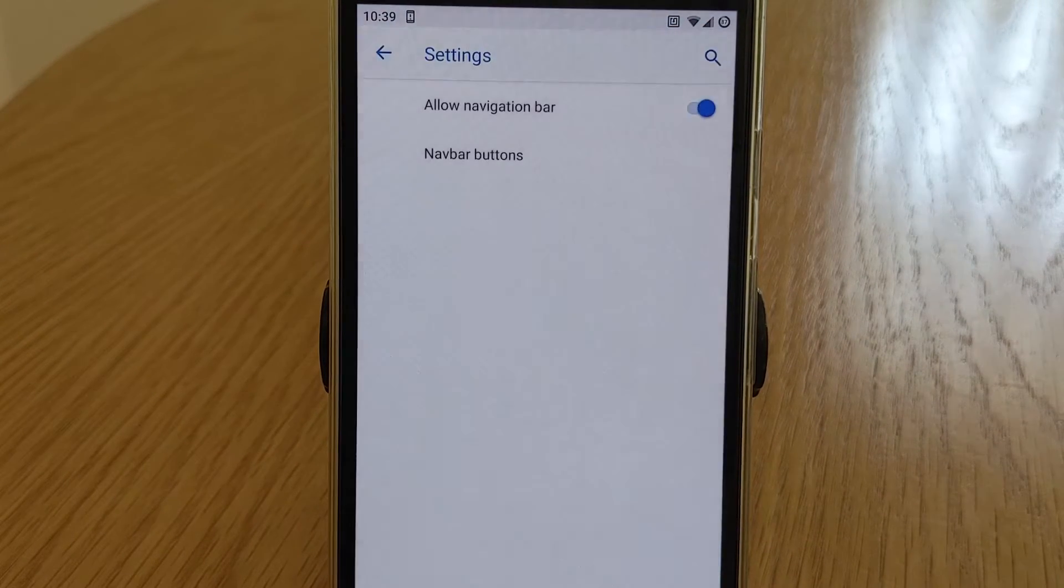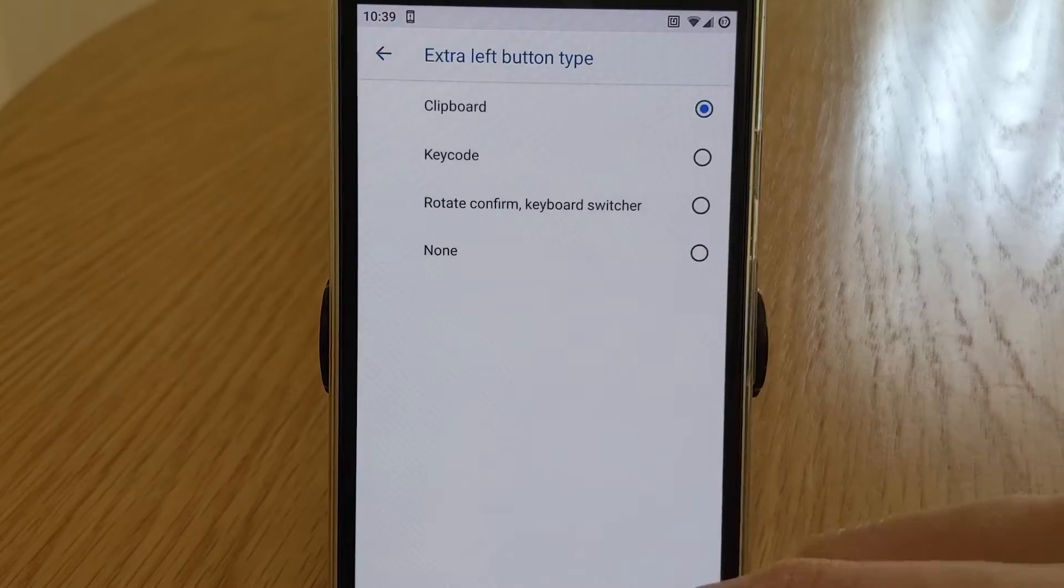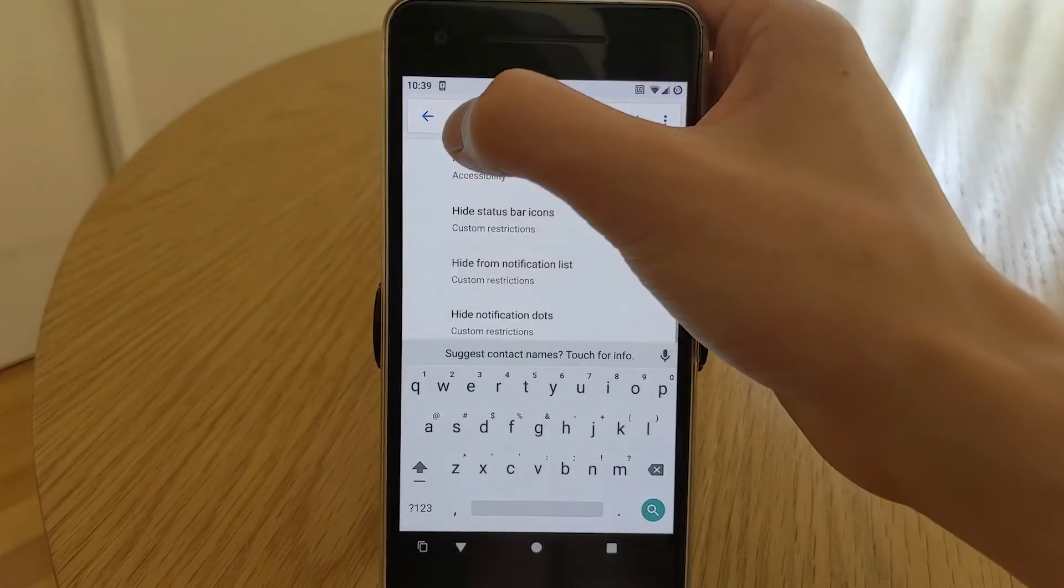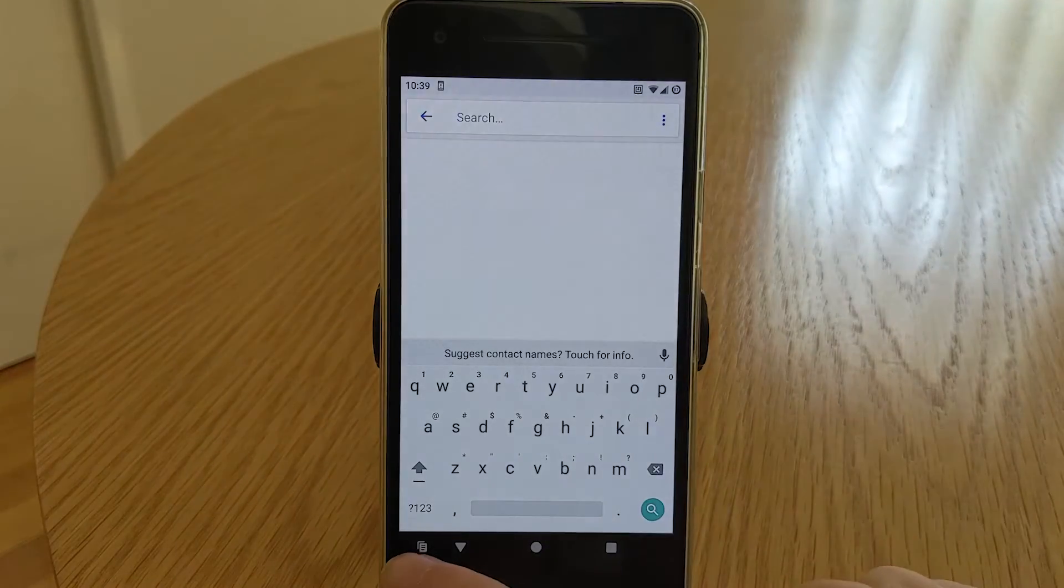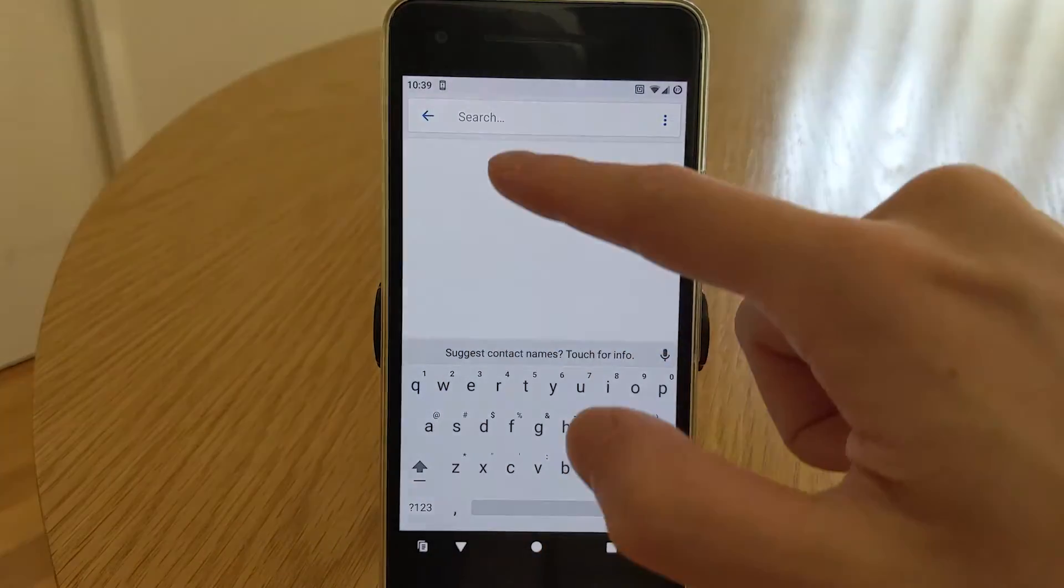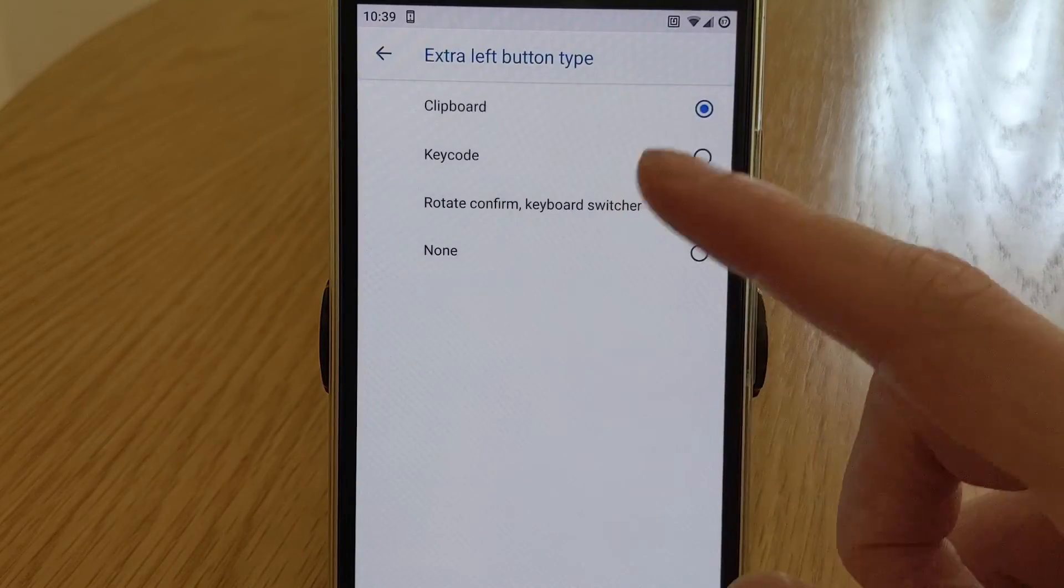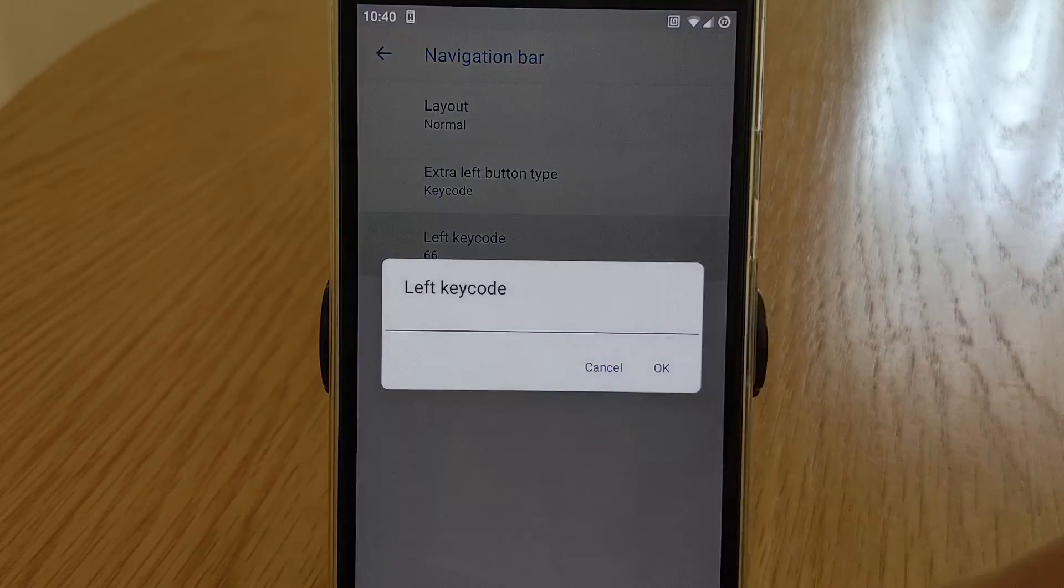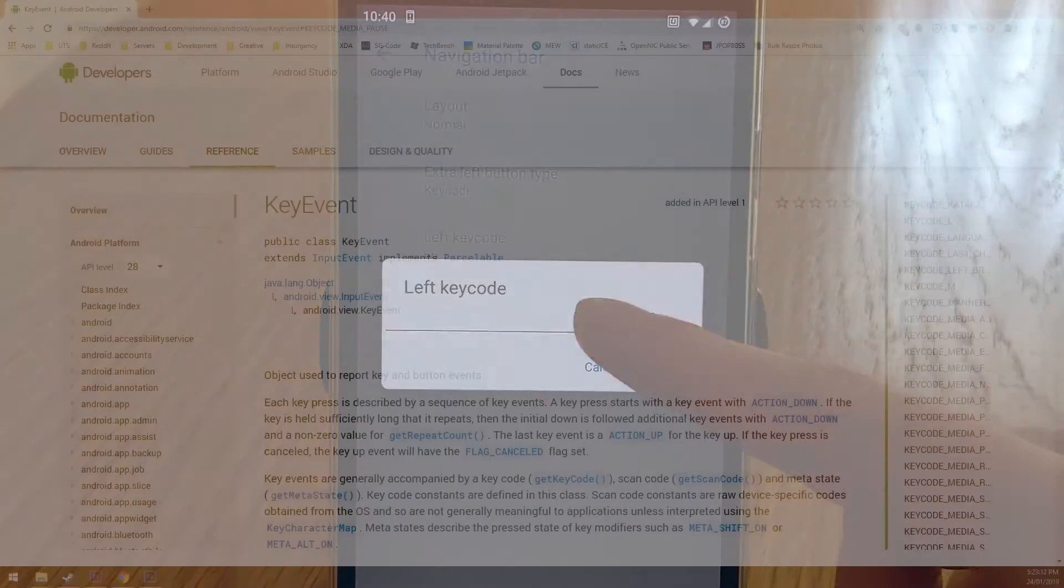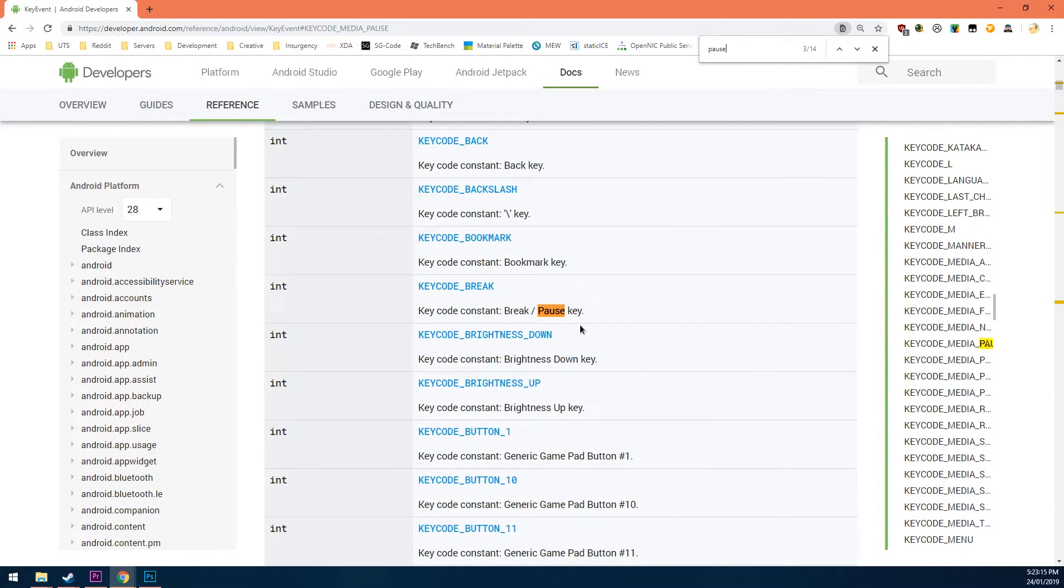You can also choose what the special left and right buttons do. From there you can change the action to either clipboard. It will paste what you had last copied when you drag the icon over to another text field, keycode. It will essentially act as another button. You can have a look at the keycodes here on the android developers website.